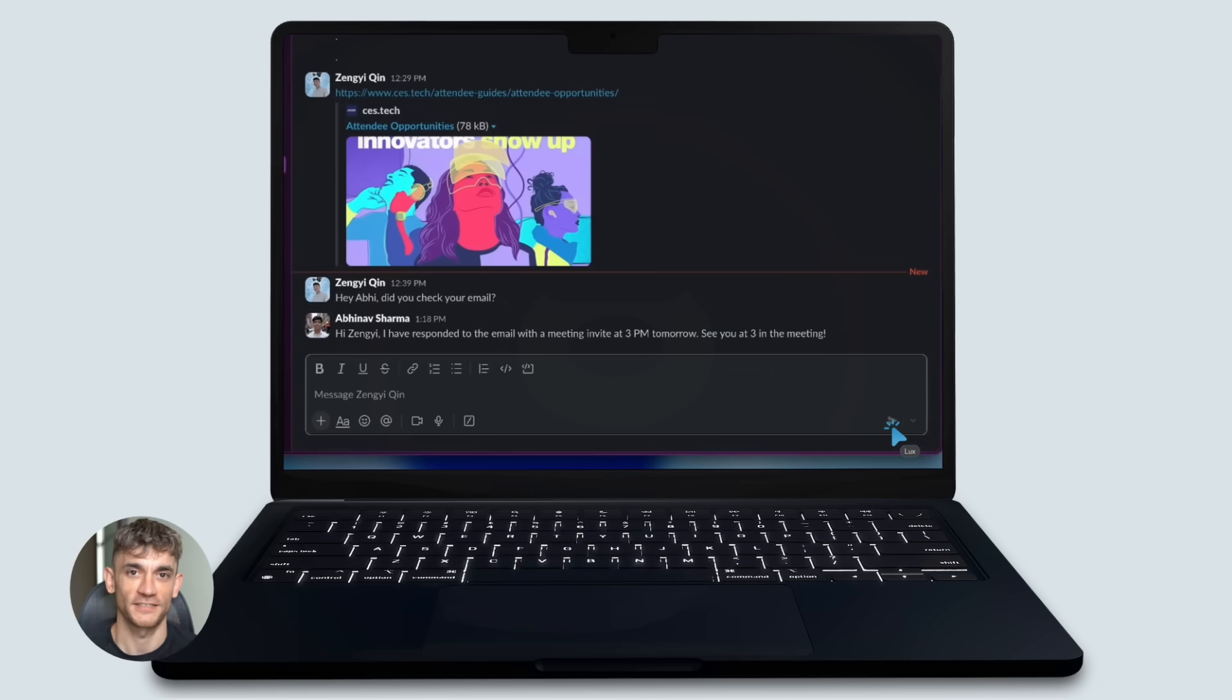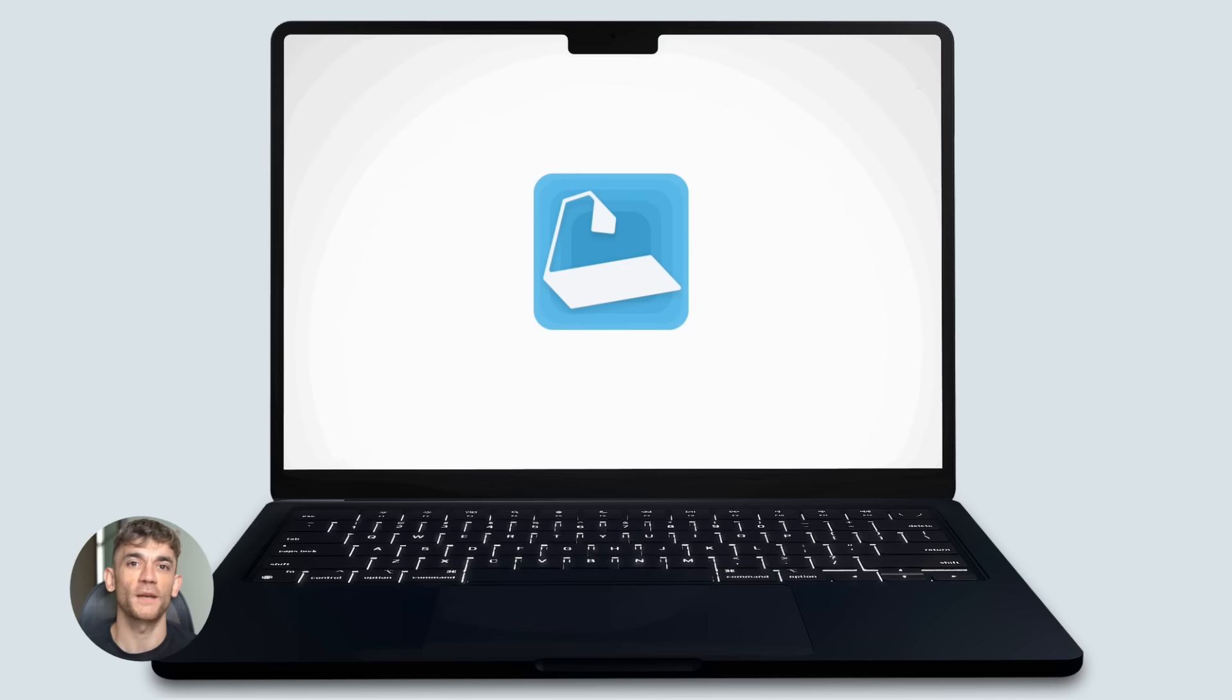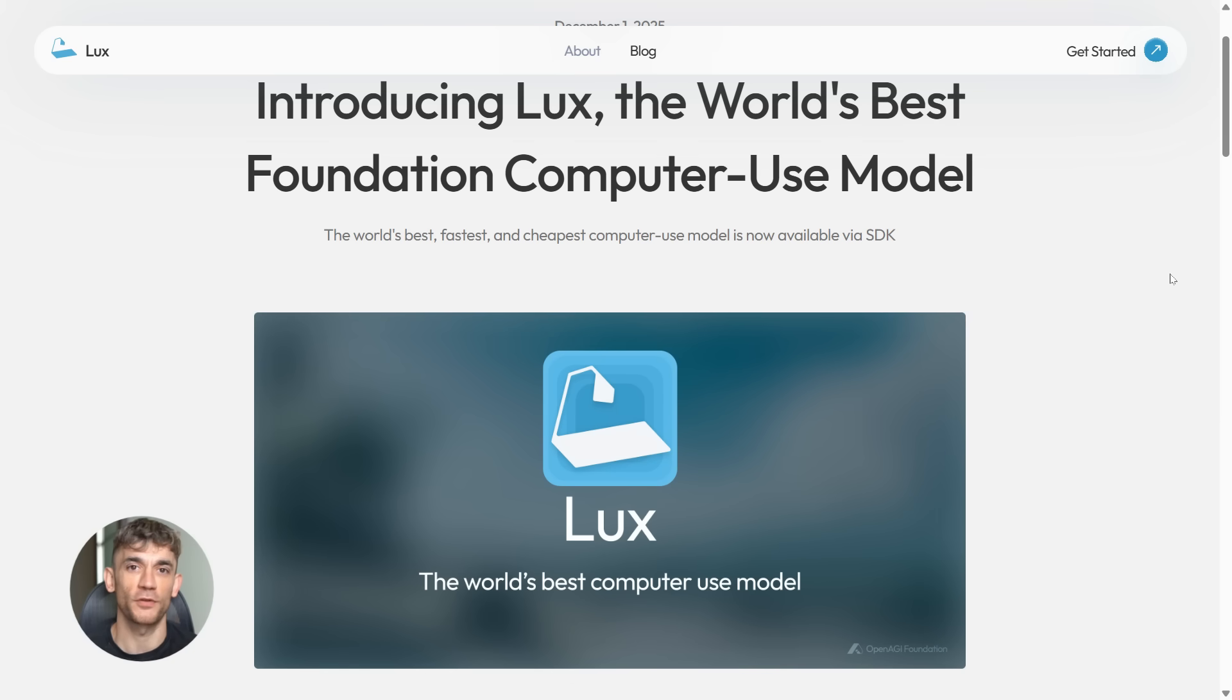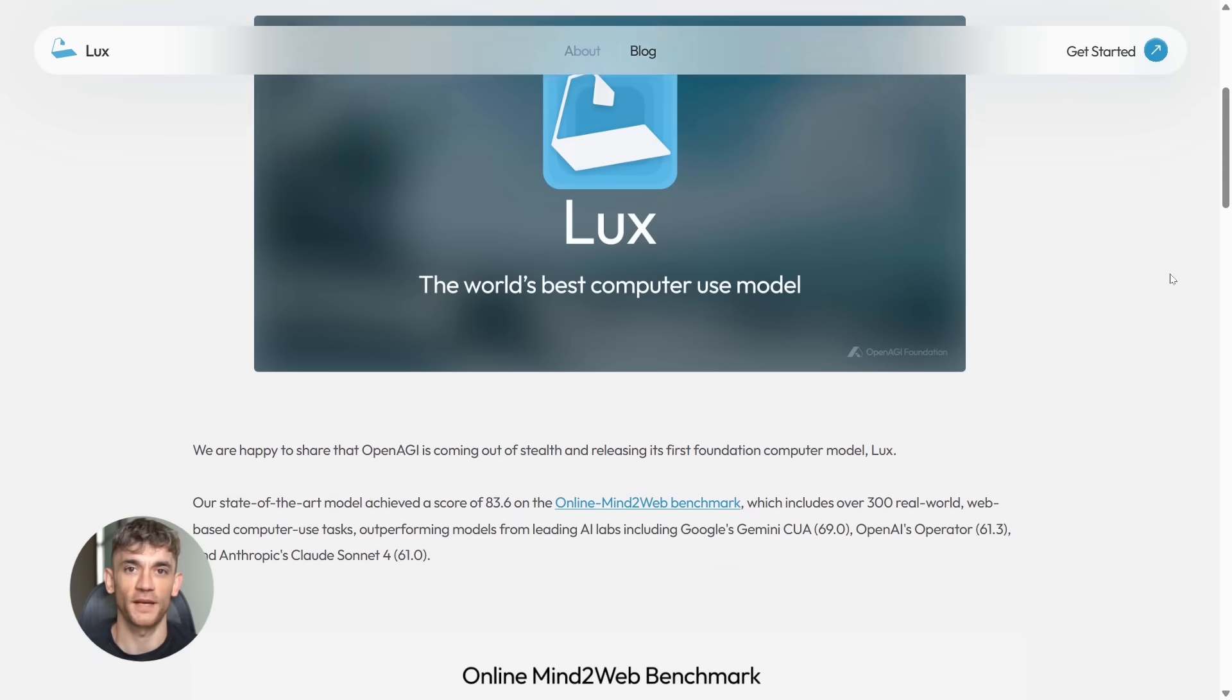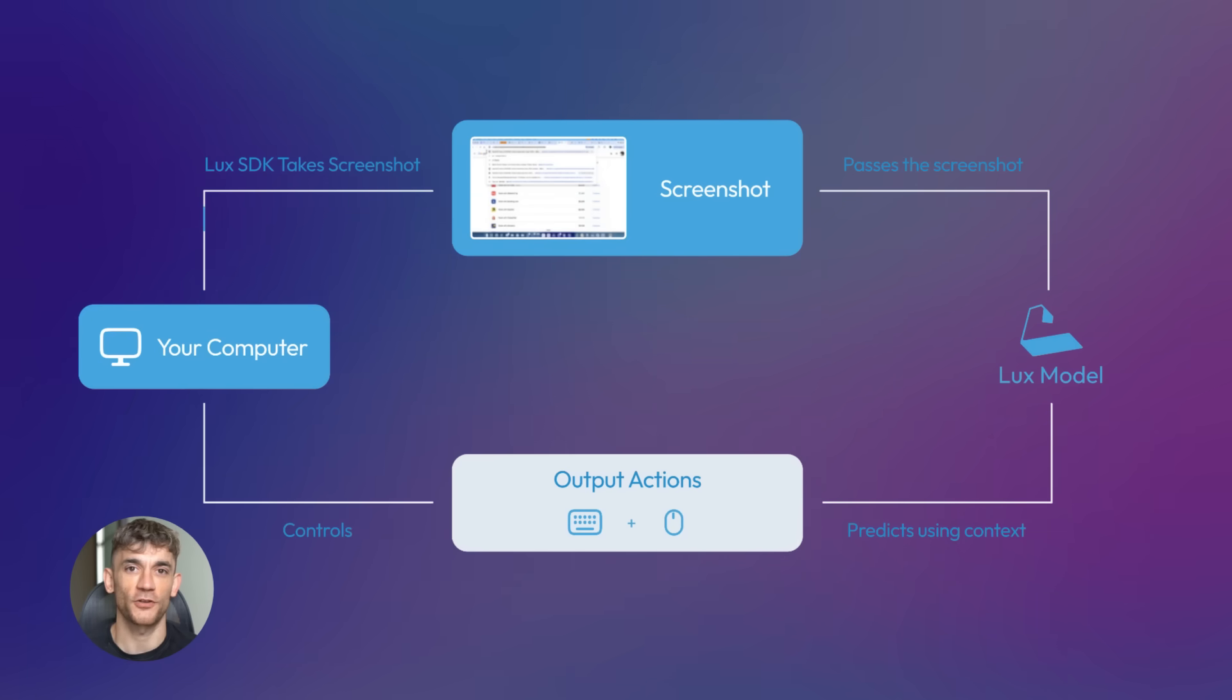Here's why this is insane for business owners. Right now, if you want to automate something, you need APIs. If the platform doesn't have an API, you're stuck. Lux doesn't need APIs. It just looks at the screen and clicks like a human.